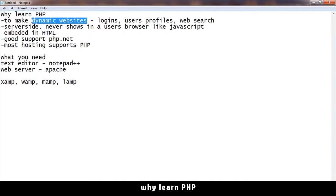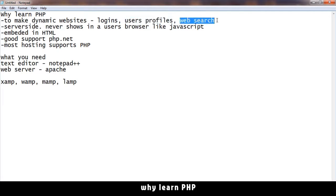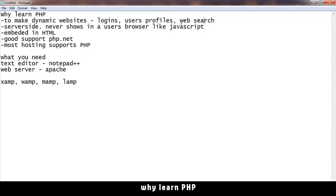What is a dynamic website? A dynamic website is one with login, user profiles, and web search. All those are dynamic websites. It's called dynamic because it shows you different information on the same page depending on who you are.